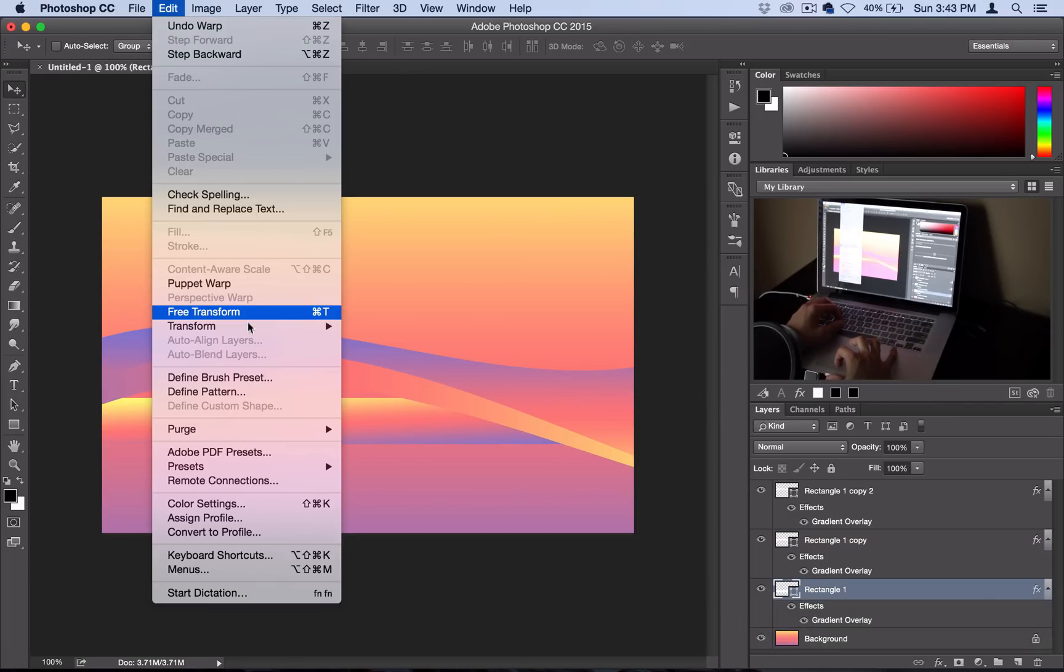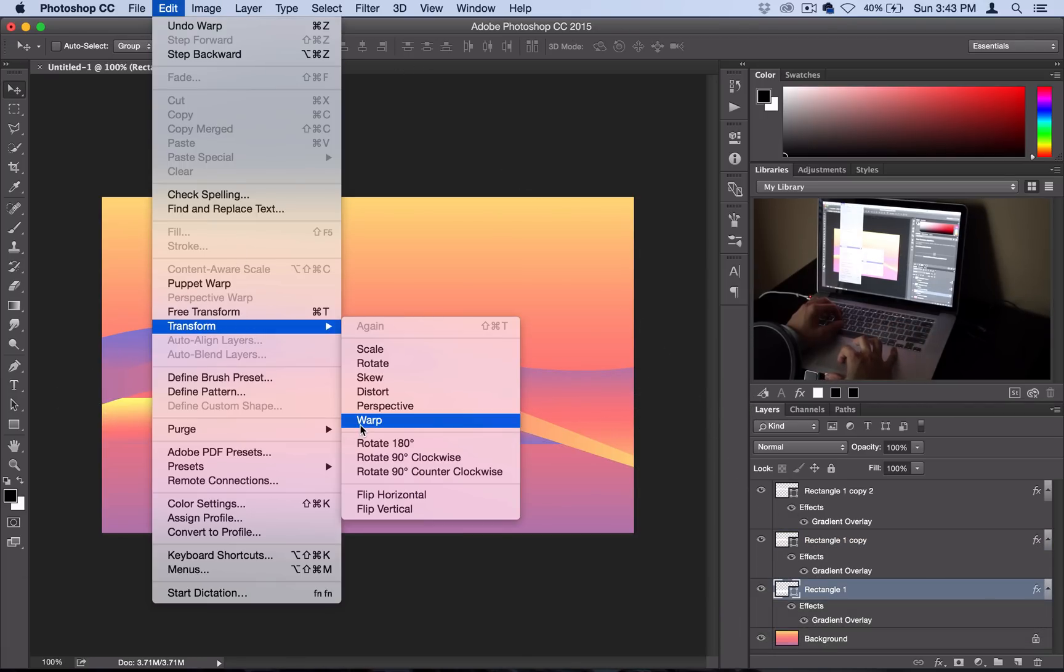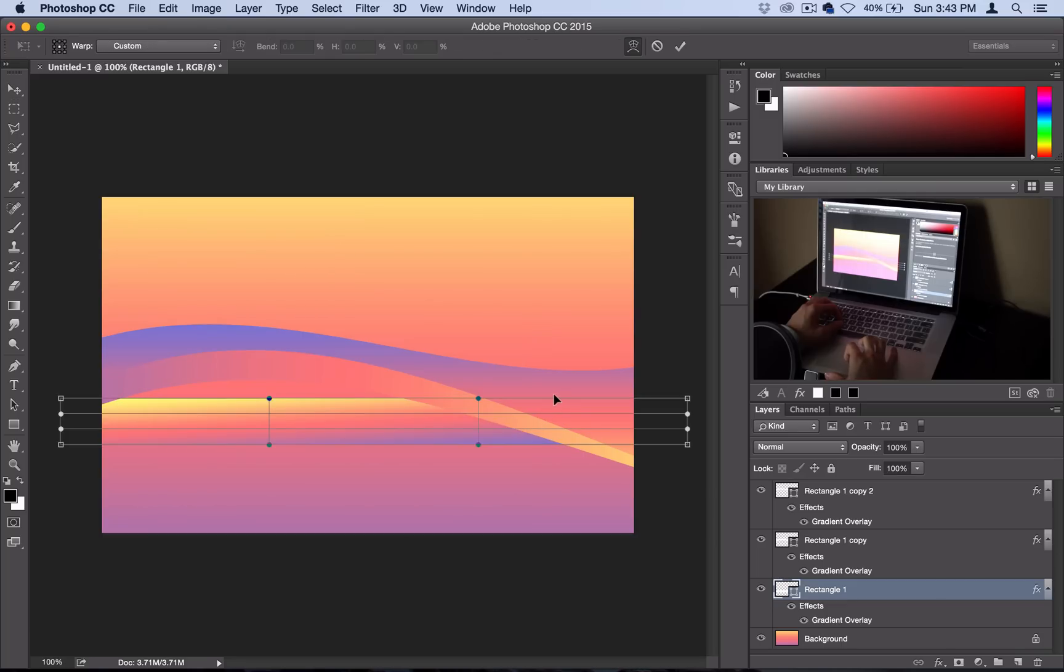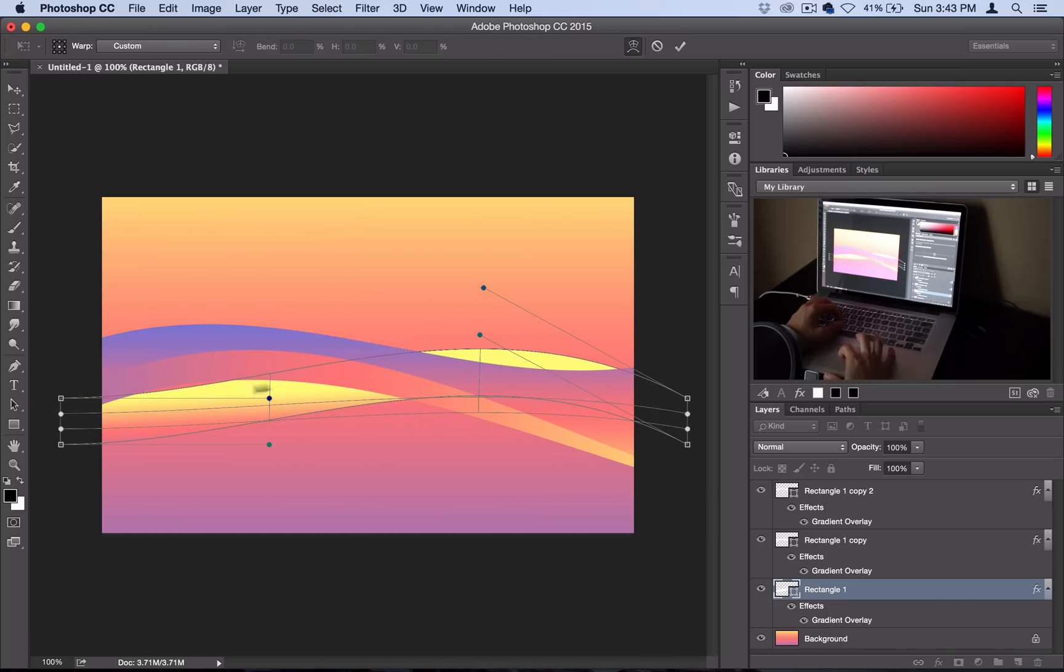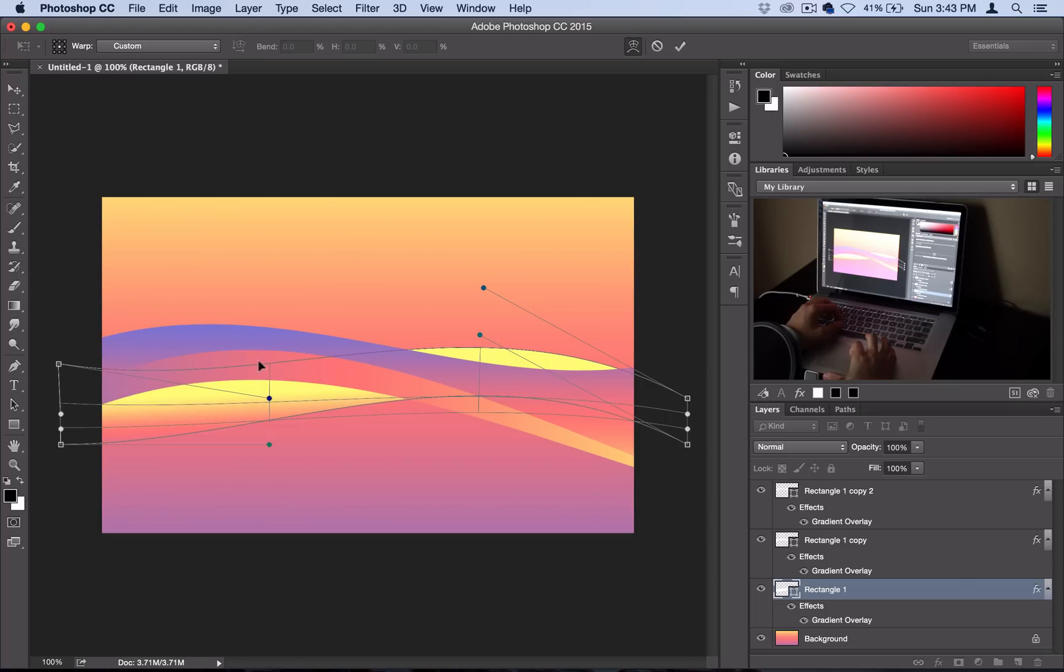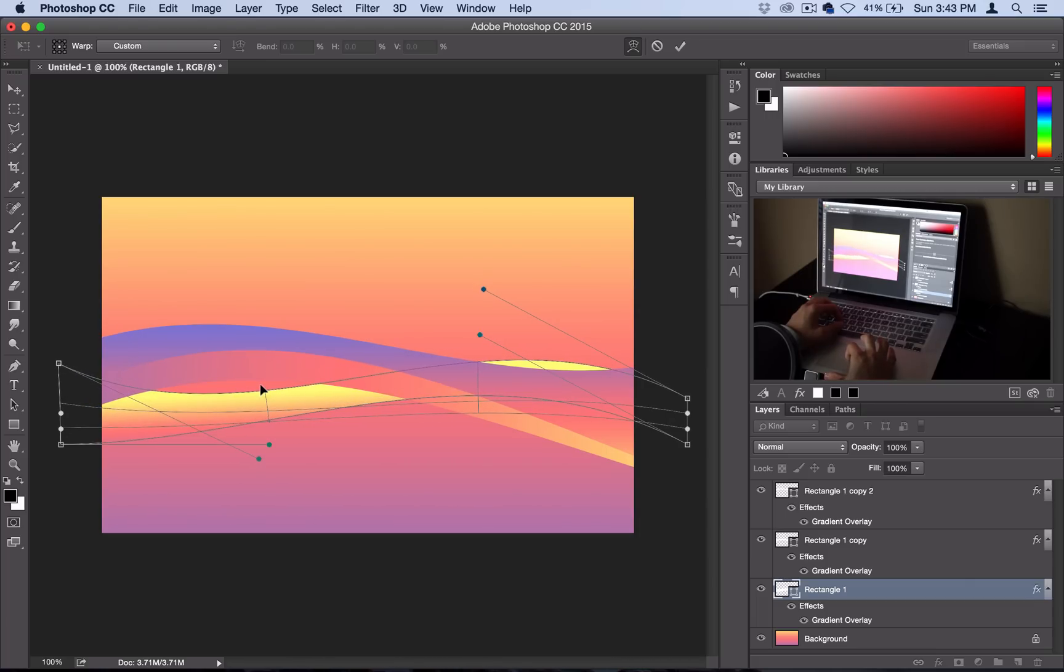And then lastly this one here. Edit, Transform, Warp. This one I'll make it go upwards like this. Alright, so we've got a nice spiraling effect here.